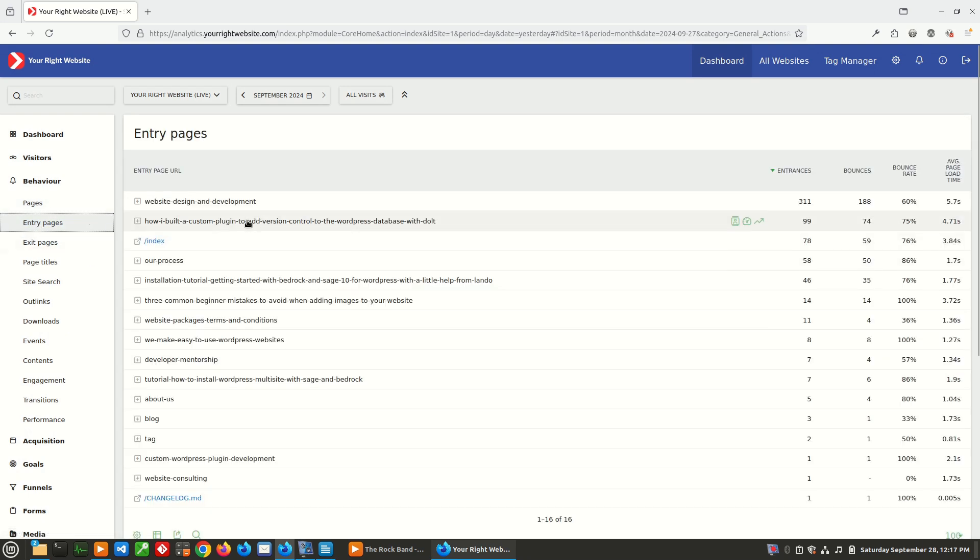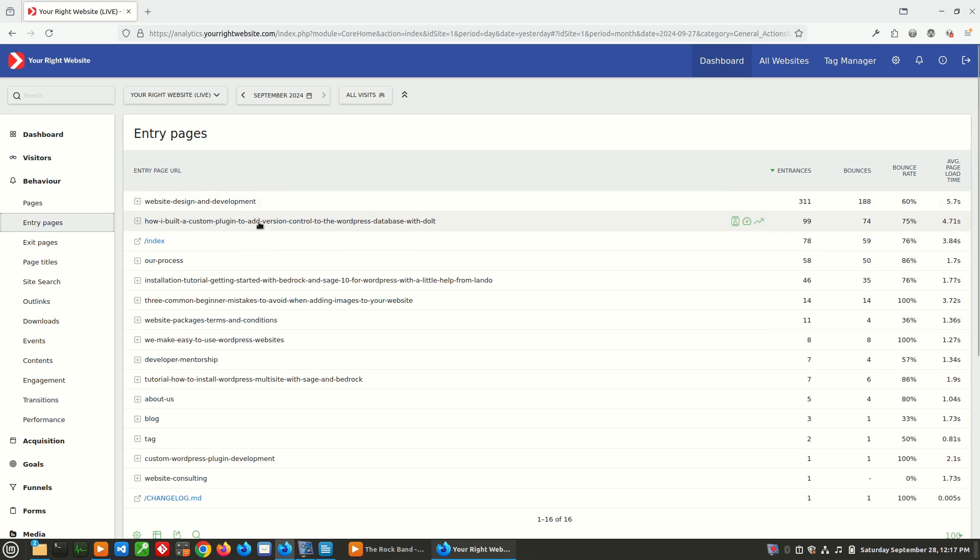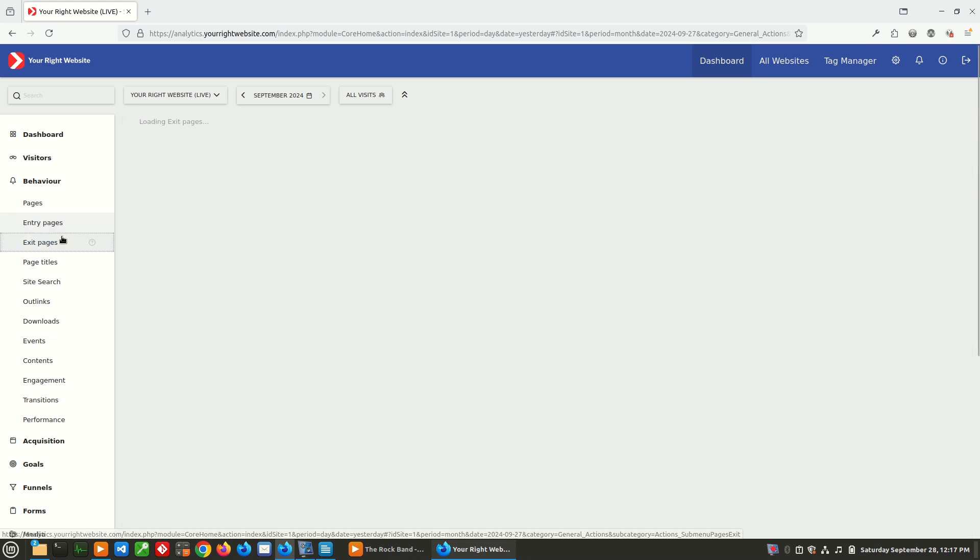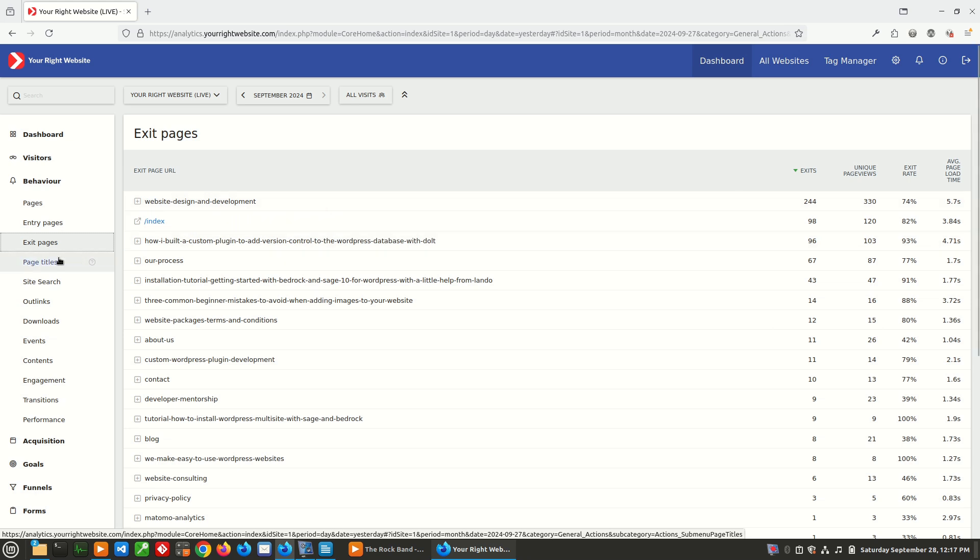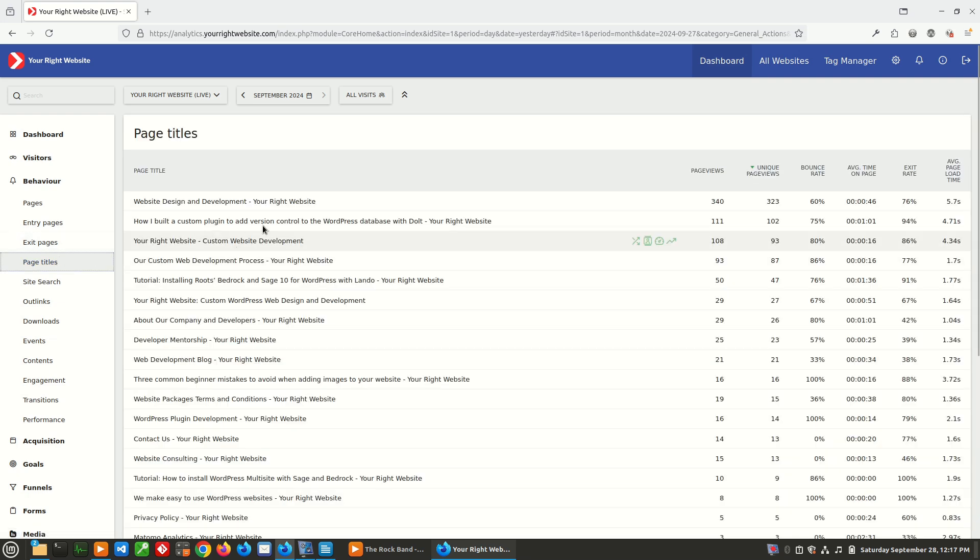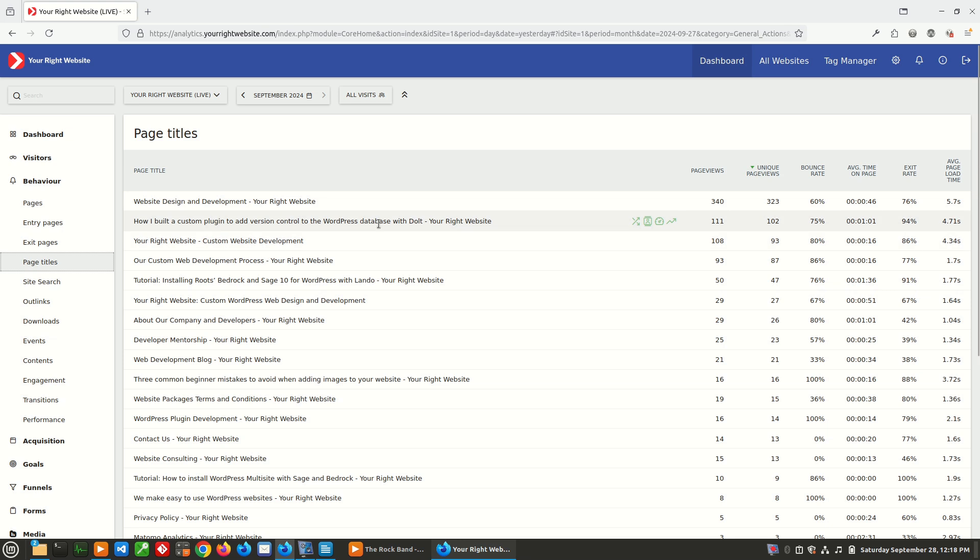Going over to entry pages, this is the same thing, only you'll see which page people entered the site on. Exit pages, this is showing the last page people were on on the site before they decided to go away from your site. And page titles, this will just break things down instead of by URL, it will break it down by the page title.